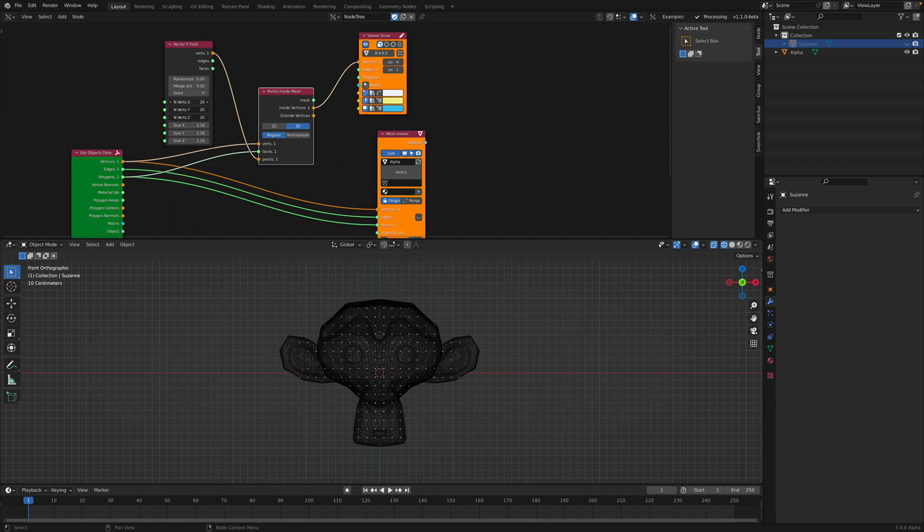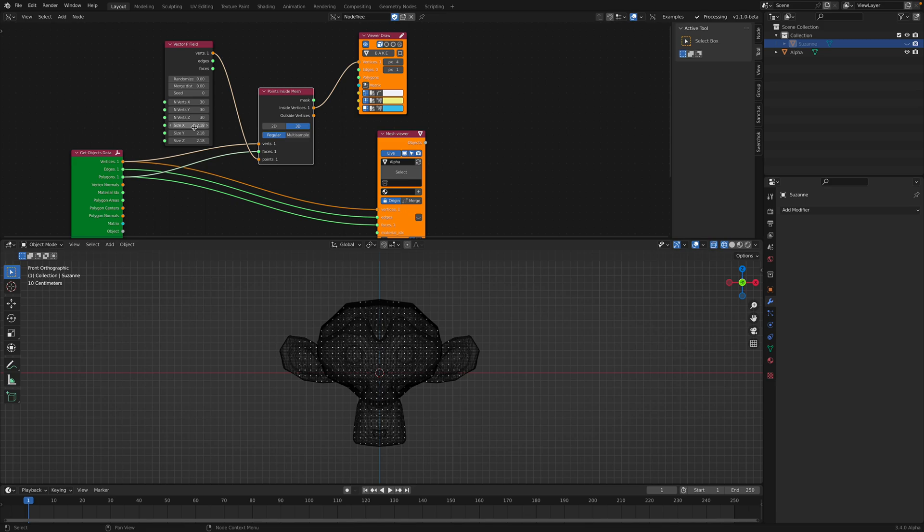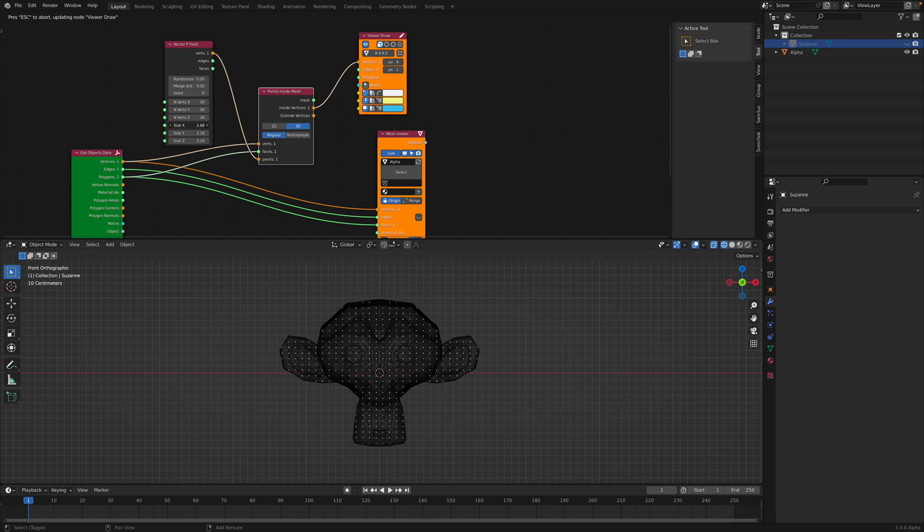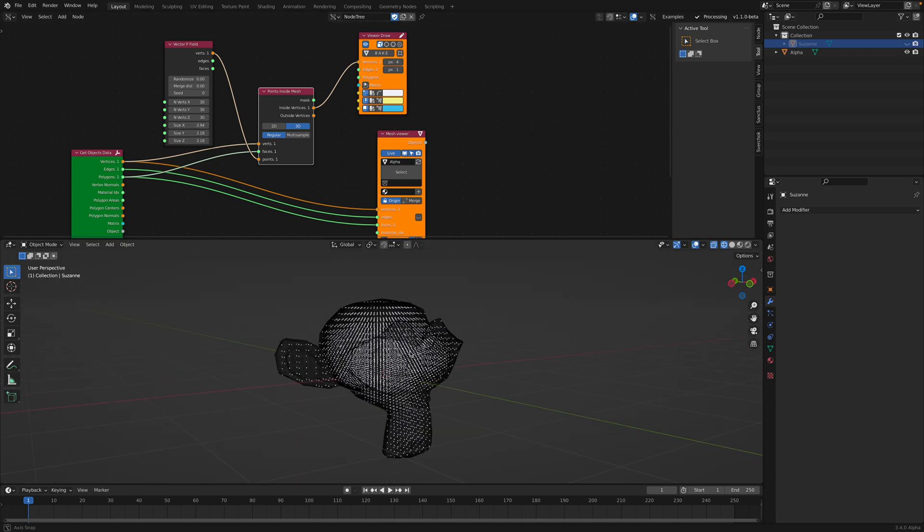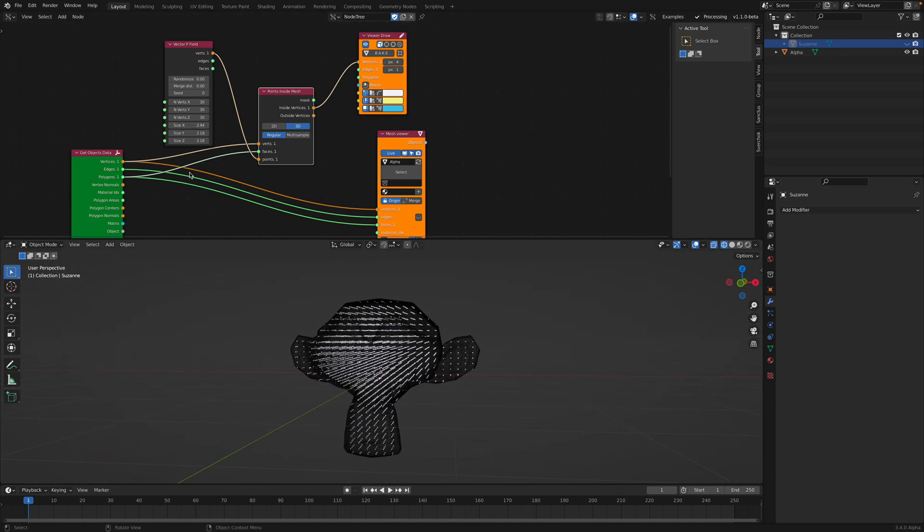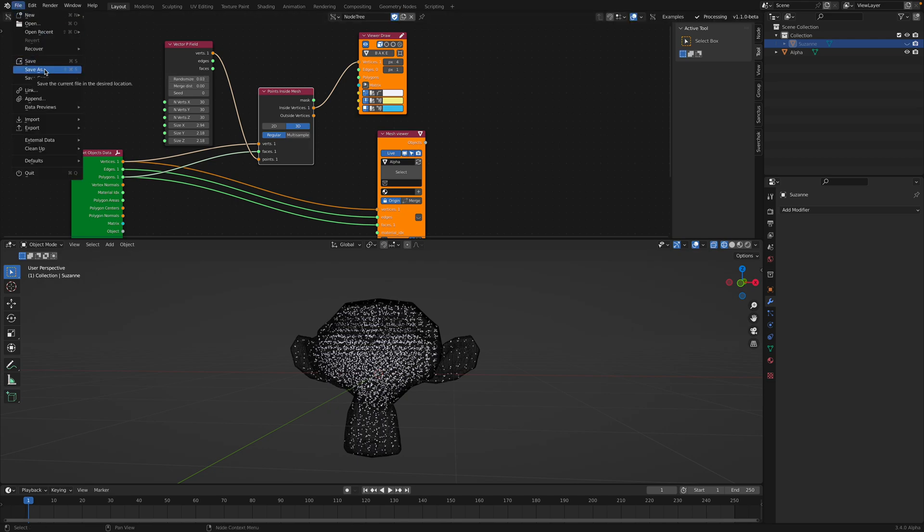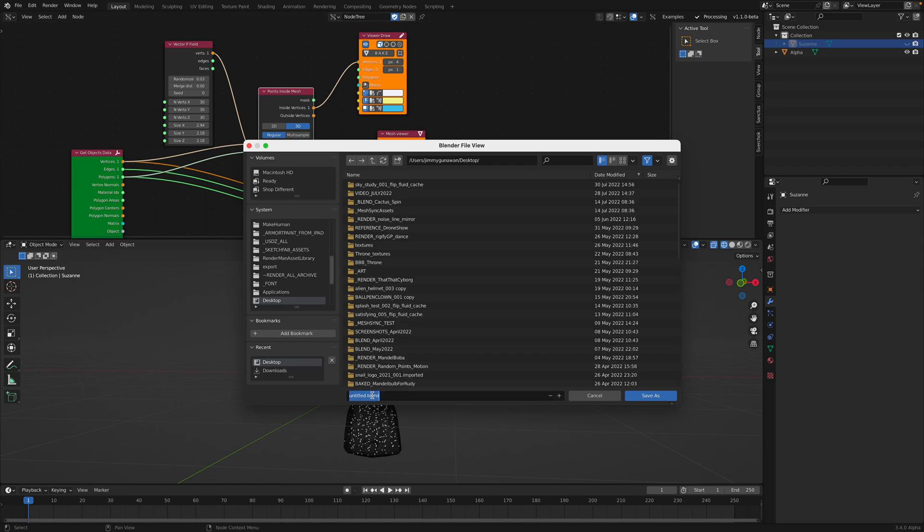For example, if we actually use these points, let's just increase this a little bit more. So it's pretty much like a grid. We can randomize this a little bit. So it's pretty evenly distributed.